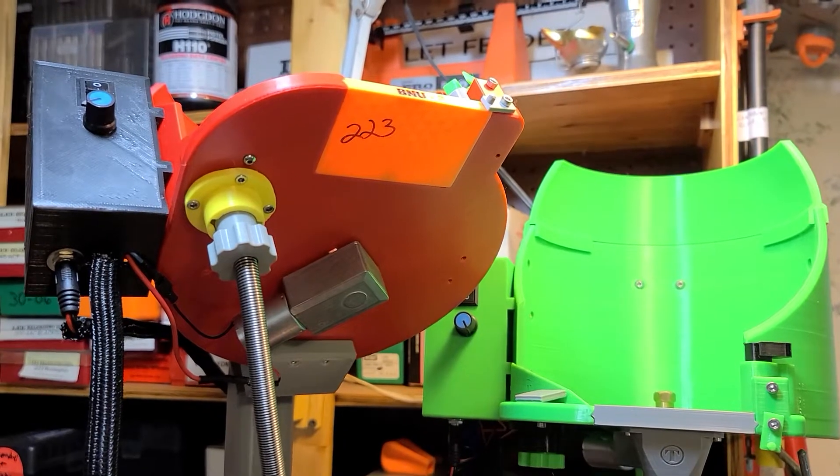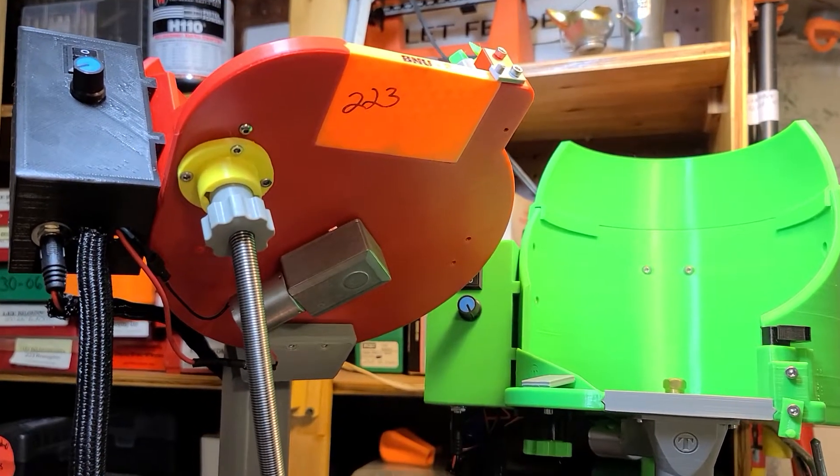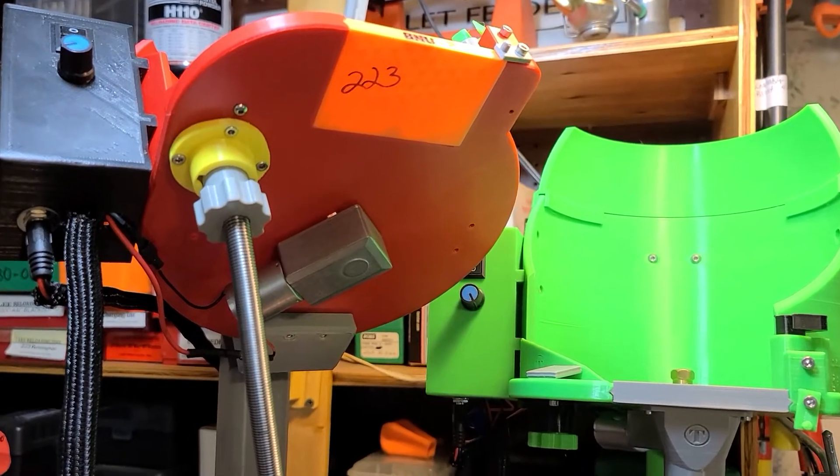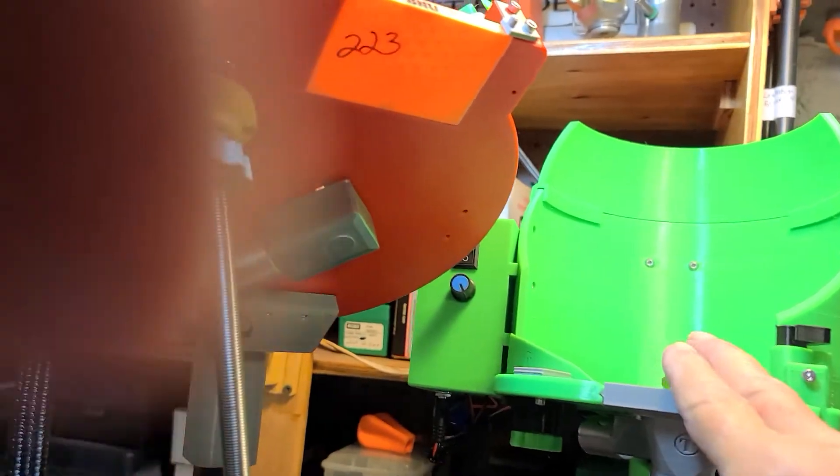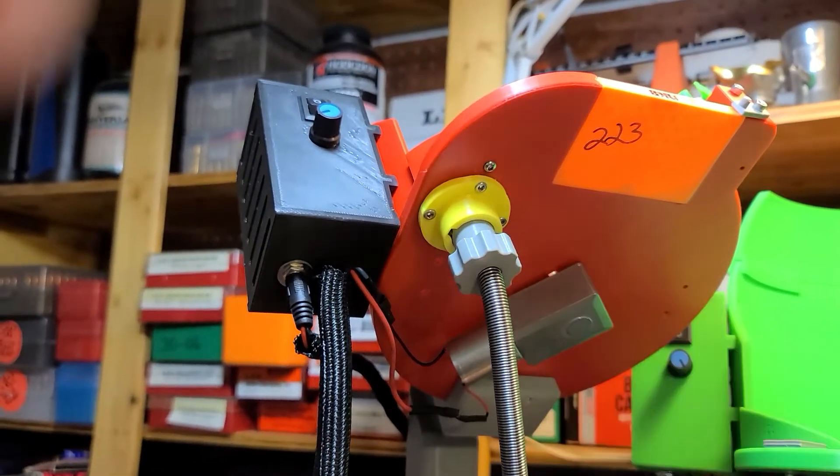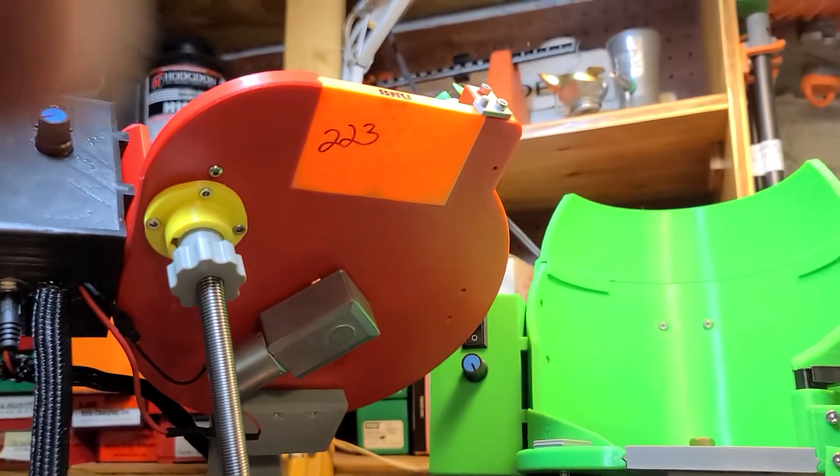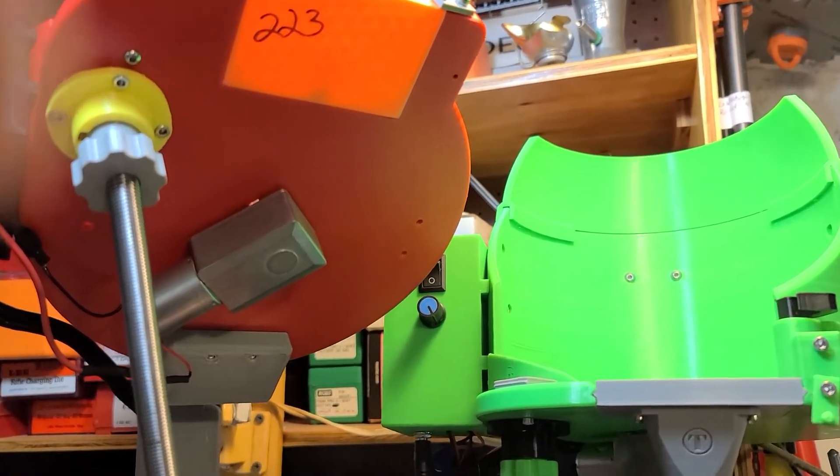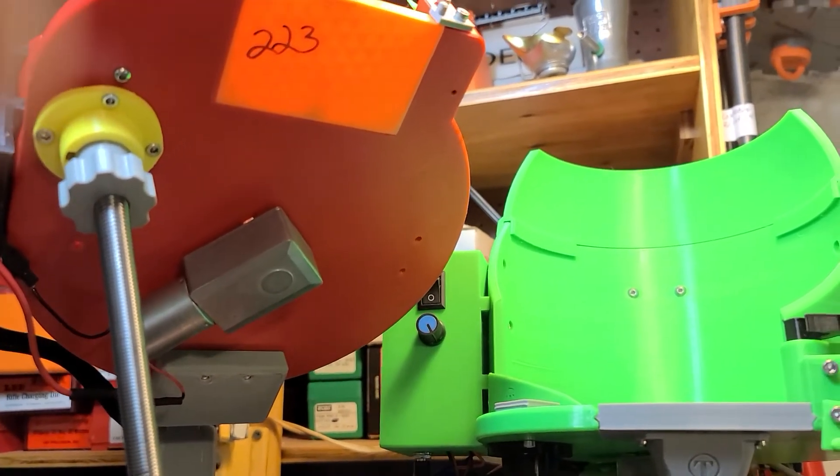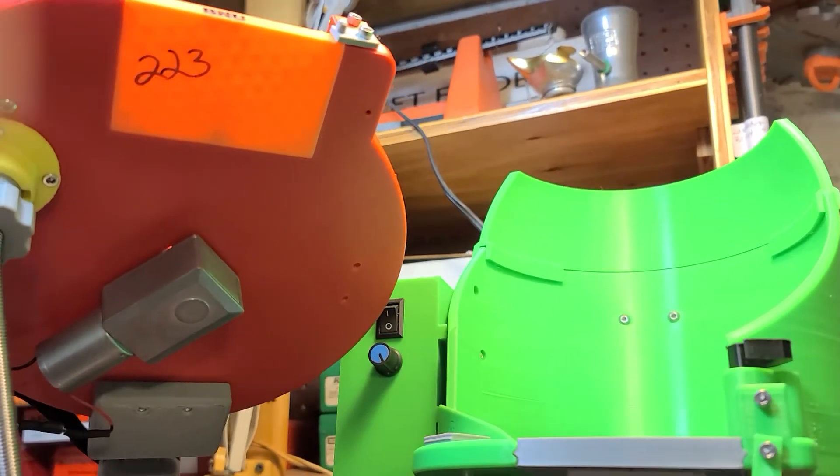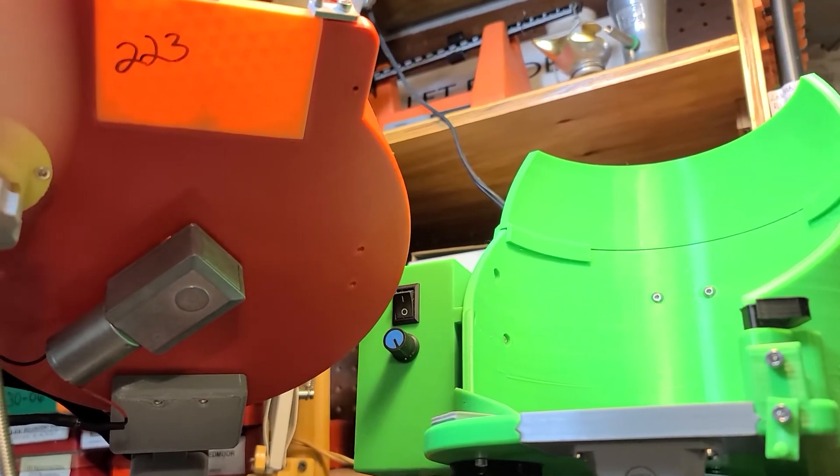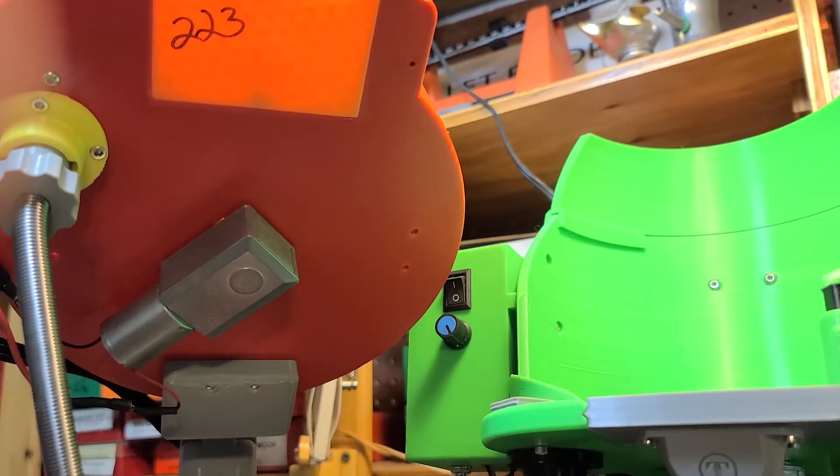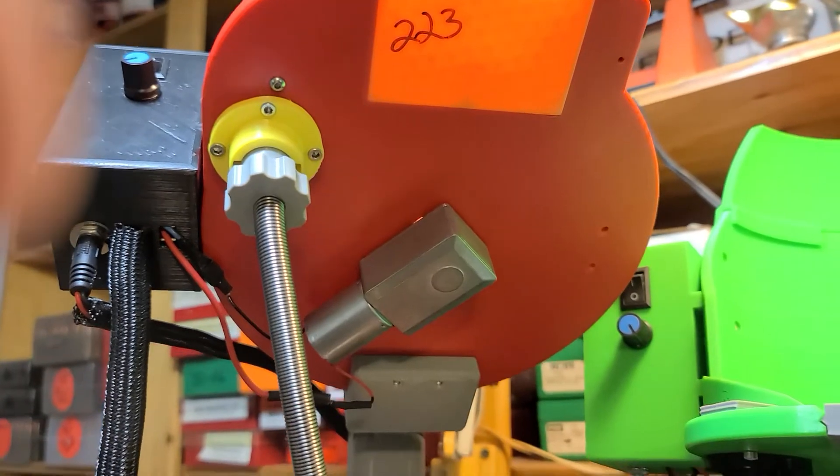Hey YouTube, Papa here. I've been talking to a couple of different people asking questions about this case feeder and my bullet feeder setup that's 3D printed. The files are on GitHub and I'll put the link down in the description. There's a thread on cast bullets talking about printing up these parts.